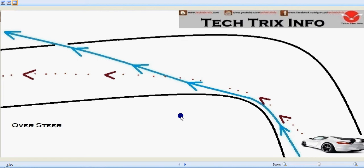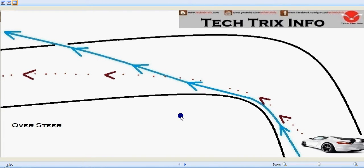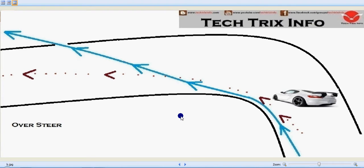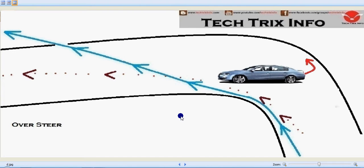Let's compare oversteering with drifting using this animation. Here you can see the vehicle is taking a turn. The vehicle has taken a left turn, but suddenly the rear wheels lose their adhesion.